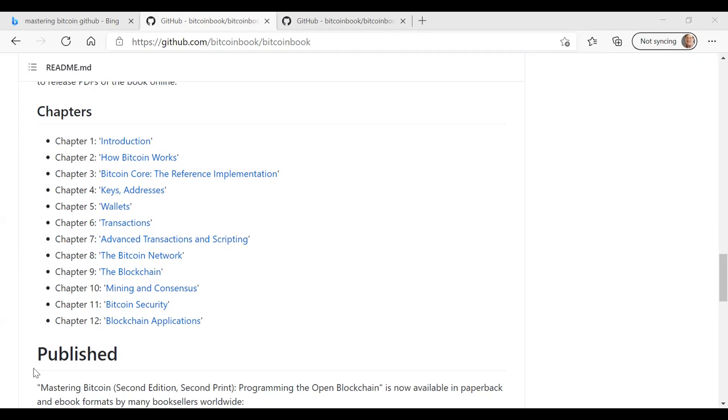In chapter five, Andreas dives into wallets. Wallets are sort of like the Bitcoin client or cryptocurrency client to enable you to interact and manage these keys and addresses we talked about in chapter four. So he dives in and provides a brief technology overview for wallets. Then he dives into the technology details behind wallets.